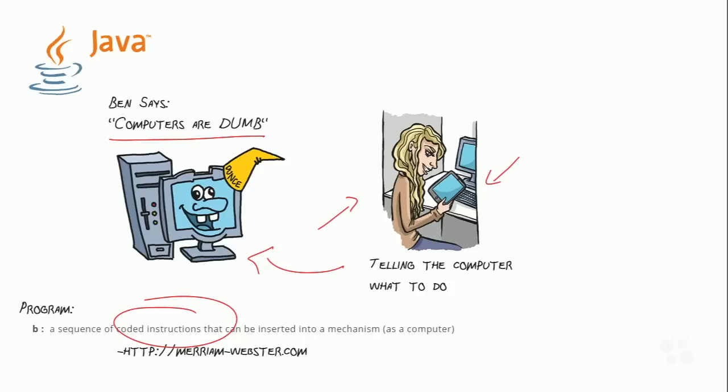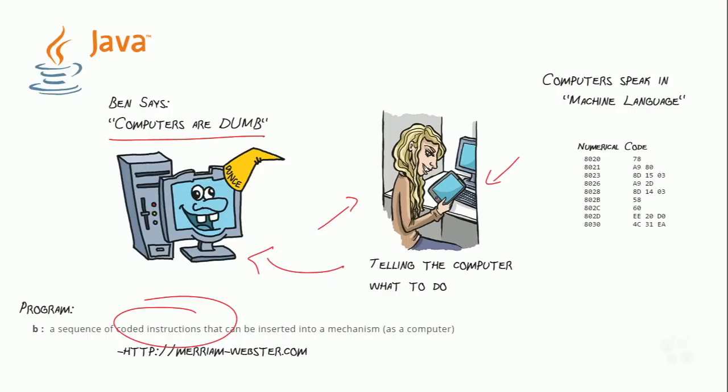So, to that end, computers are not programmed with natural languages. We cannot tell a computer what to do with English or Mandarin or German or whatever other language you might speak, because natural languages, the languages that we've evolved in our own natural society, are full of ambiguity. They are full of idiomatic expressions and metaphors and all sorts of things that computers are just never going to be able to interpret and understand properly. Instead, computers use something called machine language. And machine language looks a little bit something like this. This is numerical machine language code.